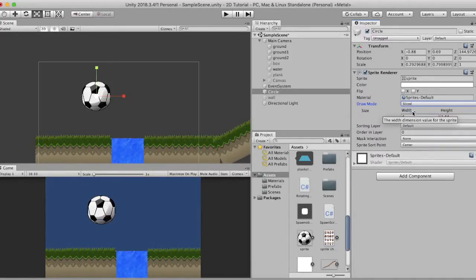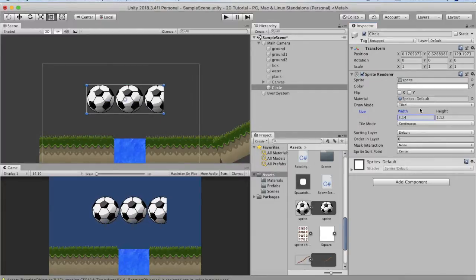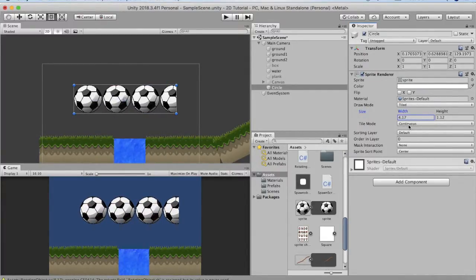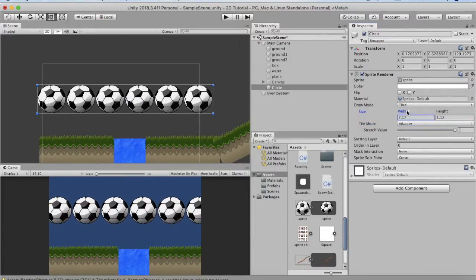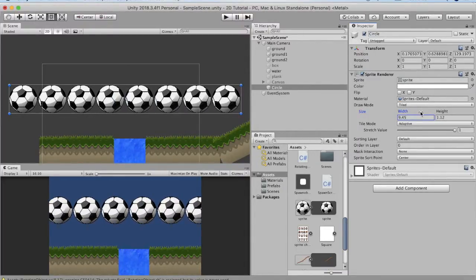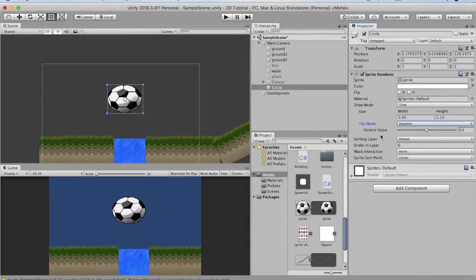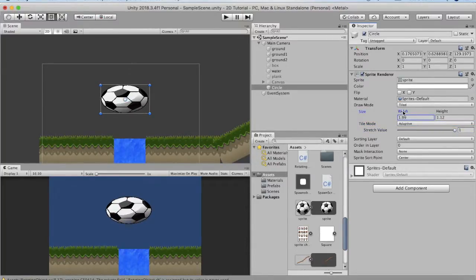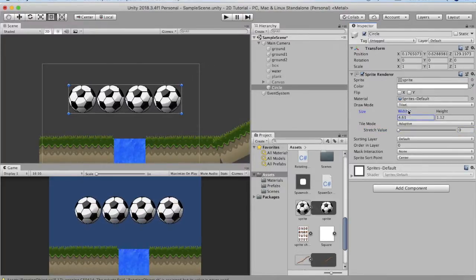Simple displays the sprite as normal. Sliced shows the sliced portion. The third mode is Tiled — in tiled mode you can tile the sprite horizontally and vertically. If you increase the width it tiles itself horizontally. In tiled mode there are two properties: Continuous and Adaptive. In Continuous mode the sprite scales partially and then completes to full. In Adaptive mode the image stretches itself before creating a new tile. There is also a stretch value — setting it to 1 stretches to maximum before creating a new tile; setting it to 0 stretches the least. It is best to keep it at 0.5.